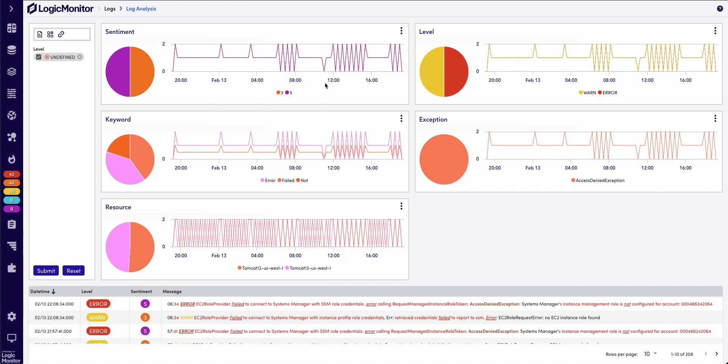This allows me to know which logs to focus on that are going to help me identify the root cause. Logs are extremely powerful in telling the story of why something is happening, and log analysis allows you to see those logs quicker and easier.